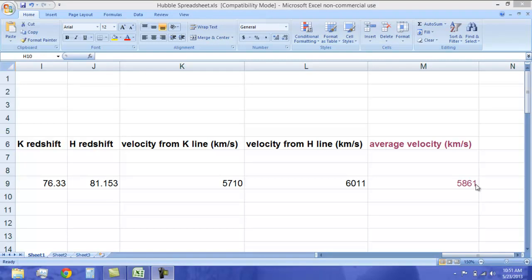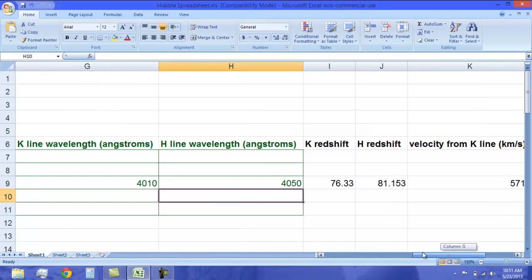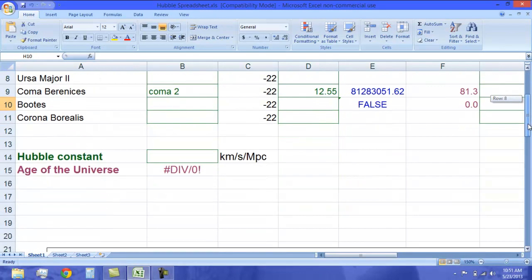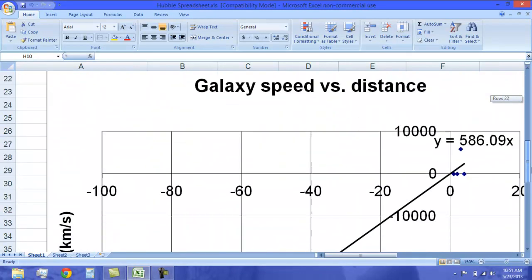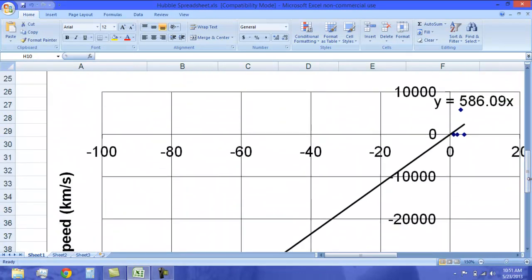When you are done, Excel will automatically graph the slope for you. It will average all of your stars and give you the line of best fit, or the Hubble constant, which describes the expansion of the universe. The inverse of this tells us how old the universe is.